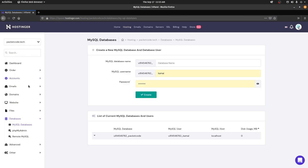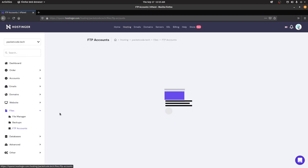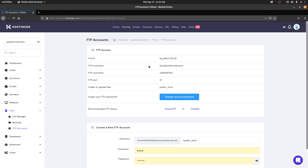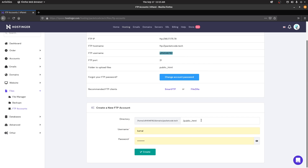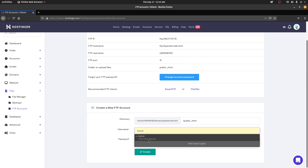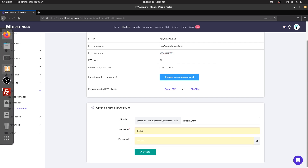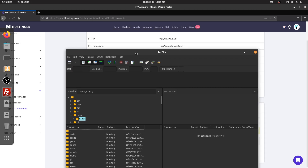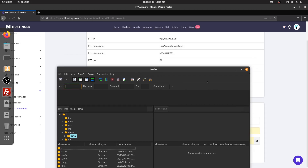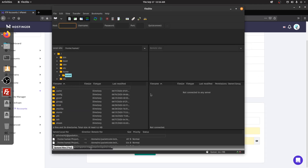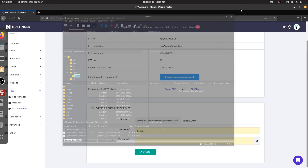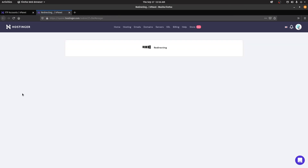For the FTP host and username, go to Files and then FTP accounts. From here you can use this hostname, username, and your account password. Or you can create another user with a particular username and password and use that to connect to your server through the FTP client, which will give you access to the directory on the right-hand side. The second way is to use the online file manager they provide — I'm going to go with that one.